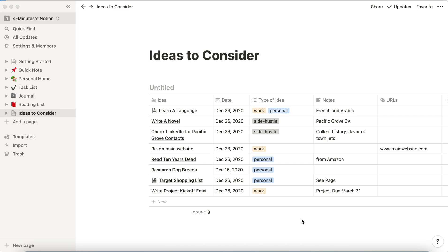Now the question is how do I sort and filter this in order to have this data be more useful for me? So let's say, for example, I wanted to see information by the date. I wanted to sort it by date.